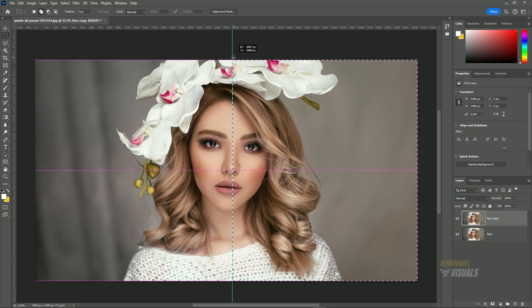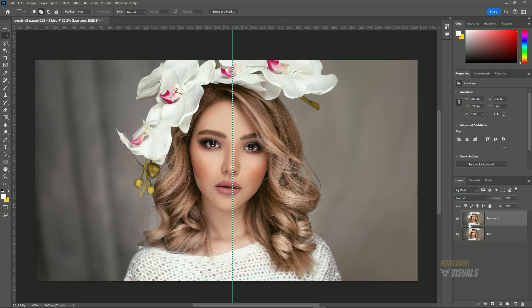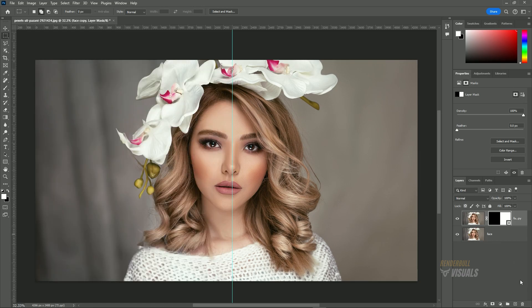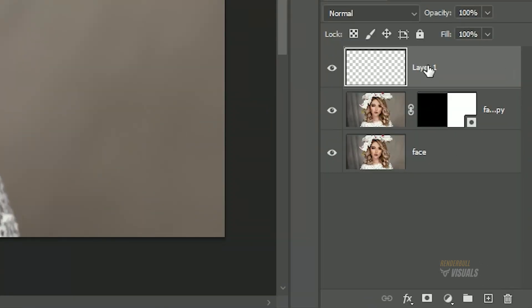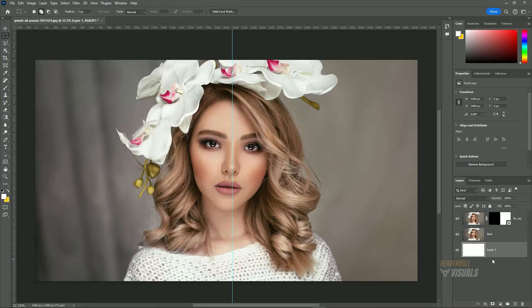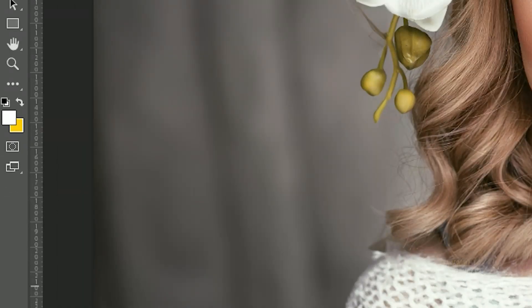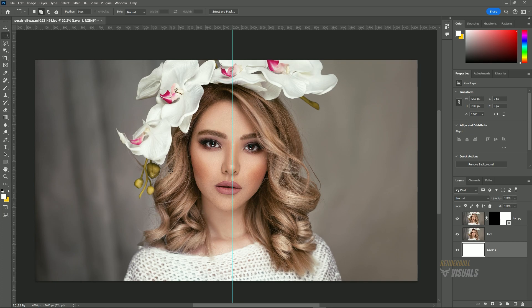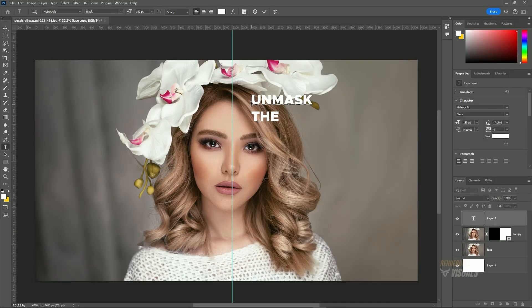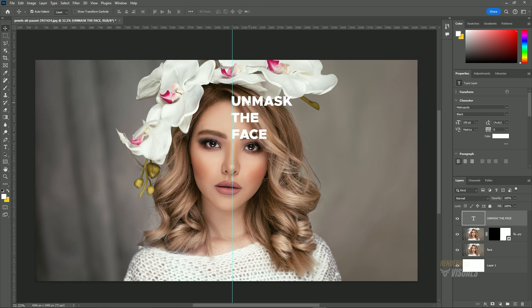Using the selection tool, choose half of the image and click 'Layer Mask'. Create a new layer and place it at the bottom. Fill it with white color by pressing Alt+Backspace on Windows or Option+Backspace on Mac. Make sure your foreground color is set to white before doing this.